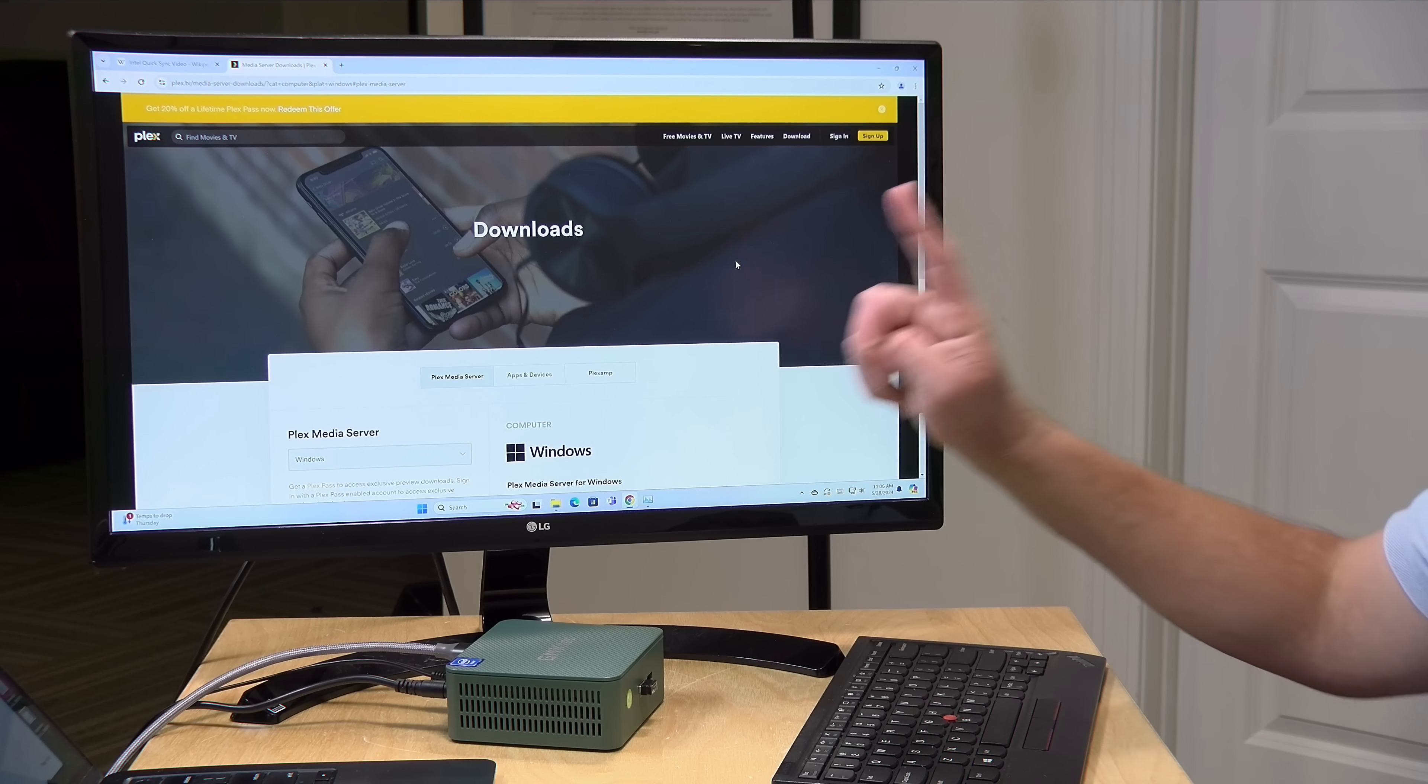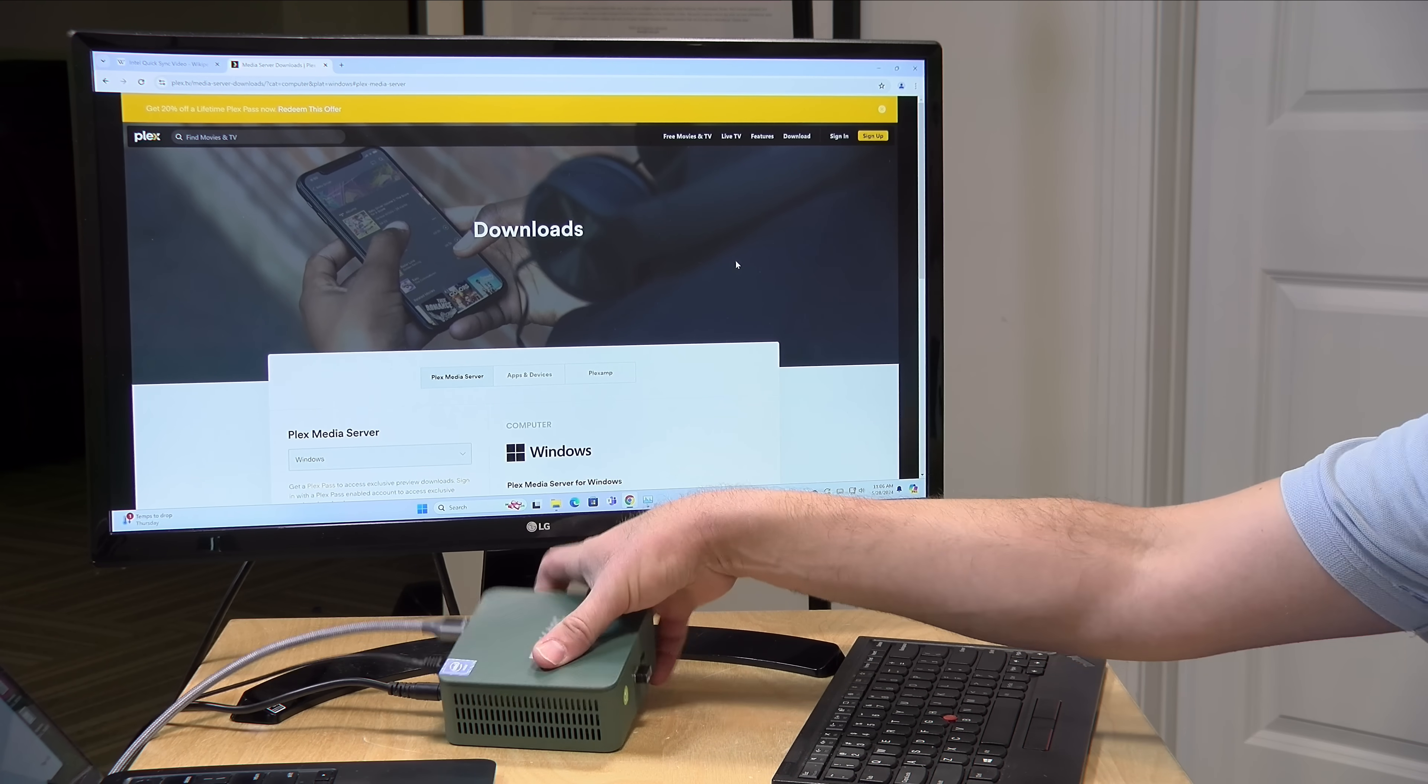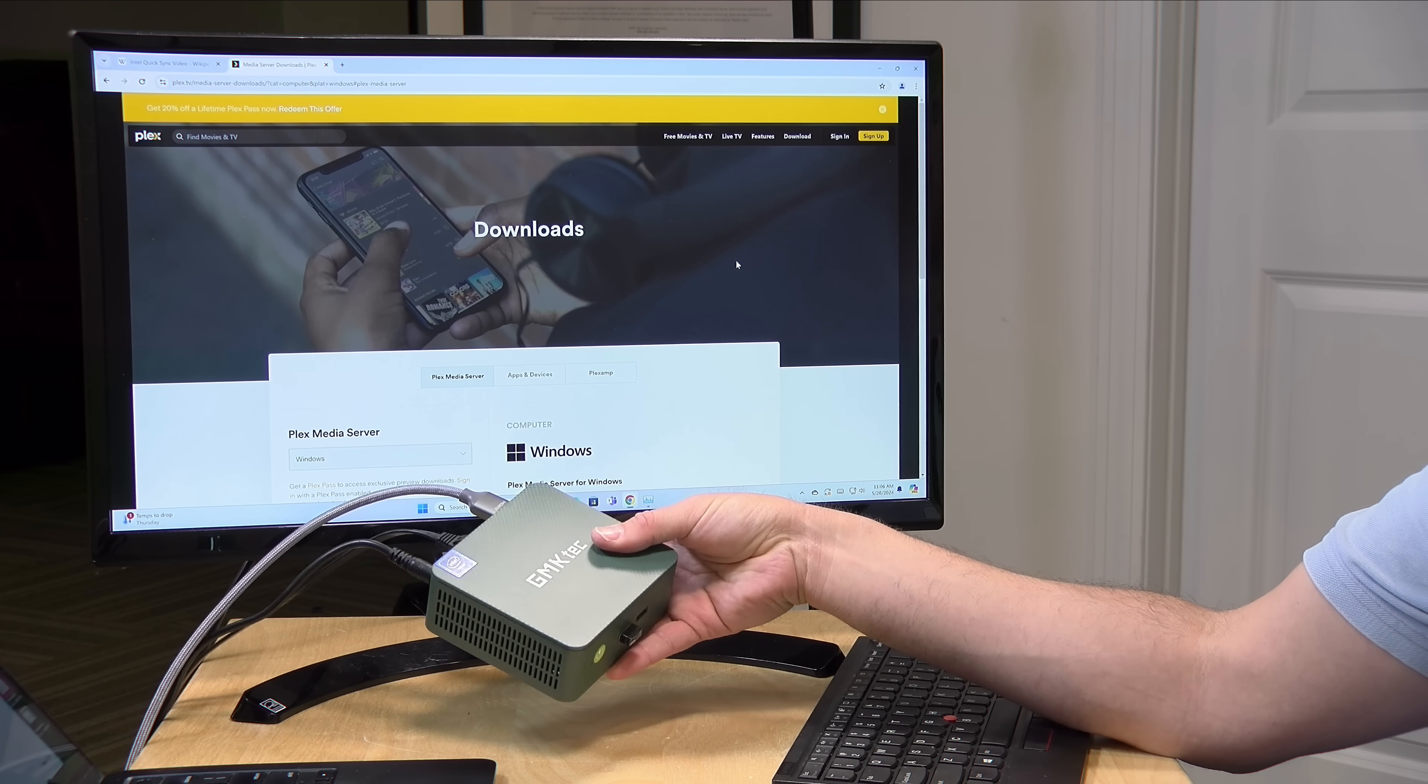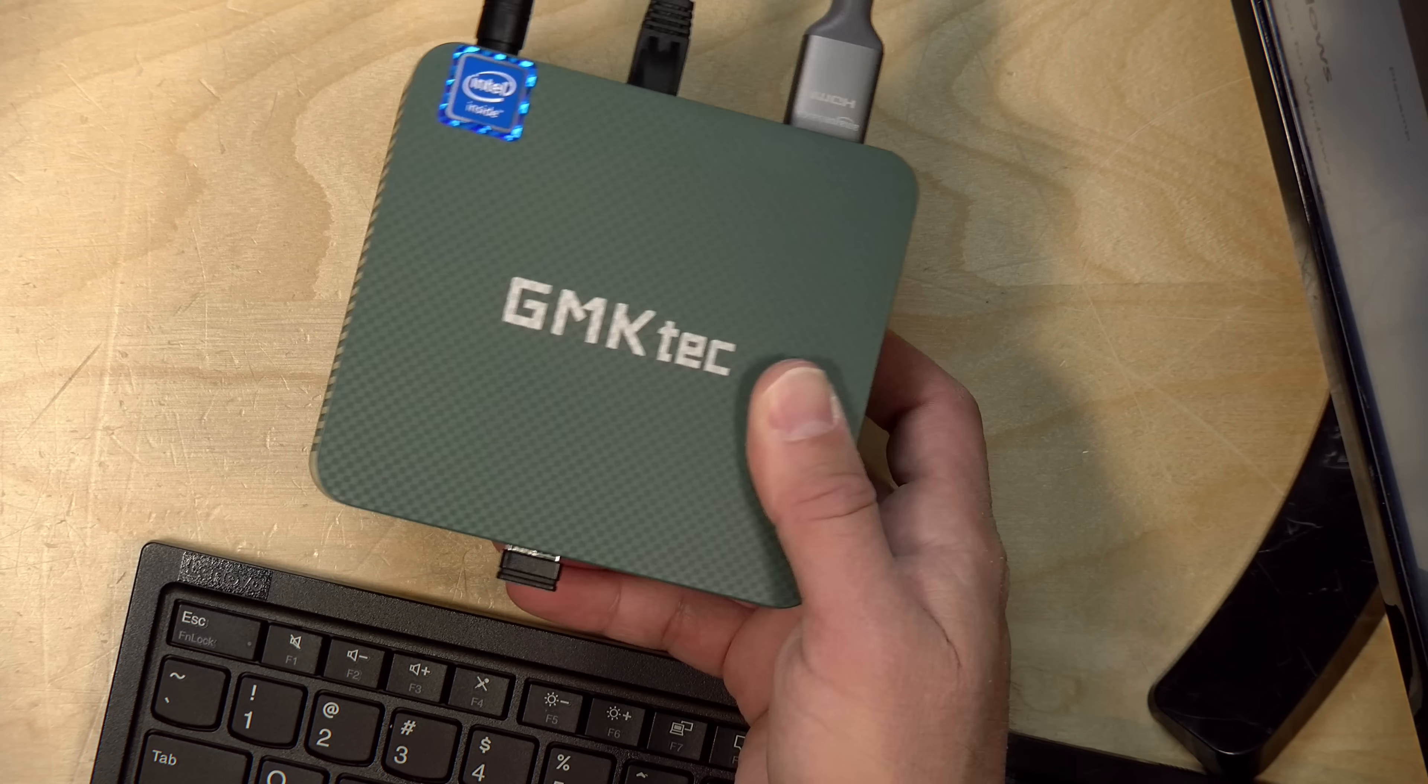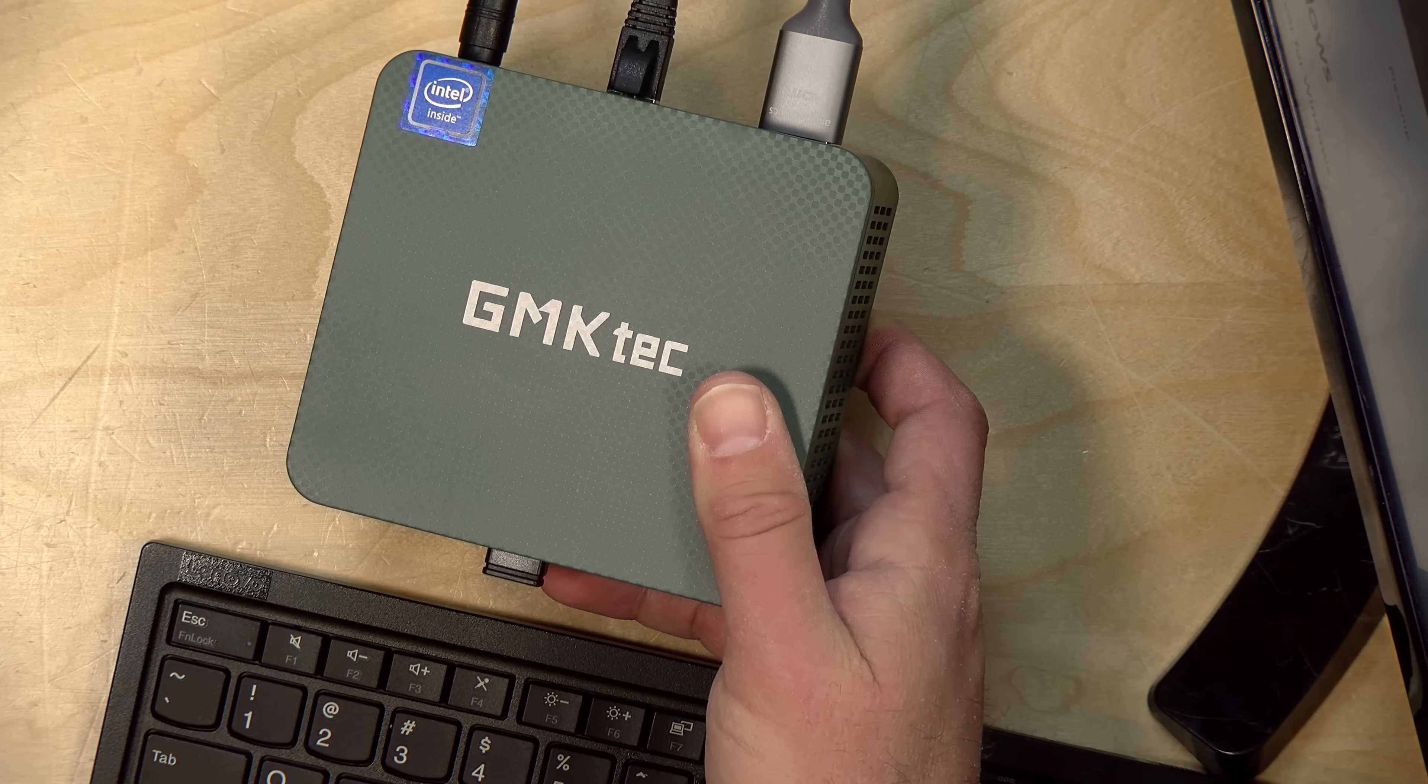In this video we're going to install the Windows version of the Plex media server onto this hardware, because the Windows version is likely the one most people are going to use if you're just starting out, and this little mini PC comes with Windows pre-installed.